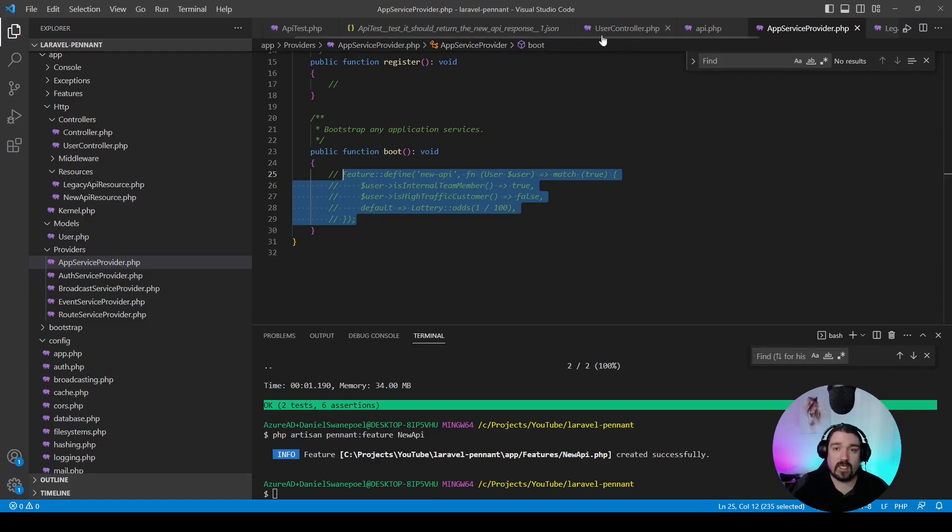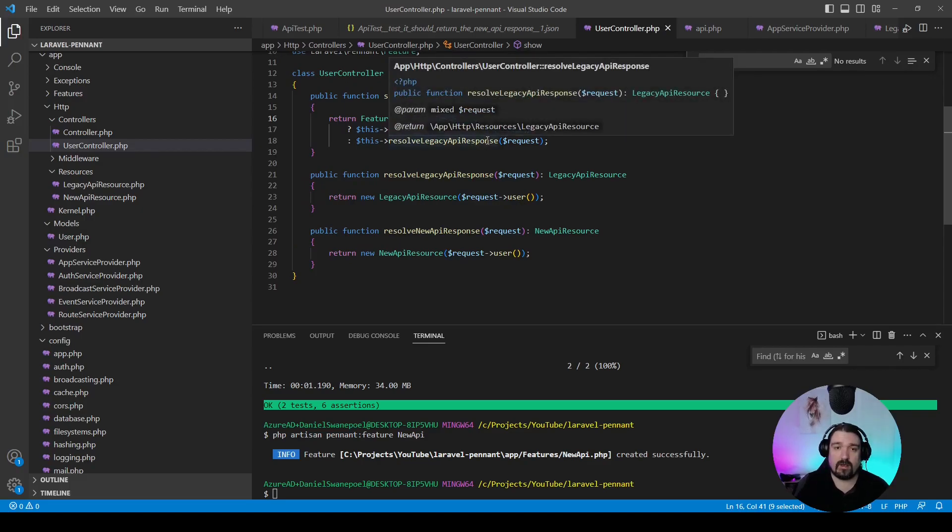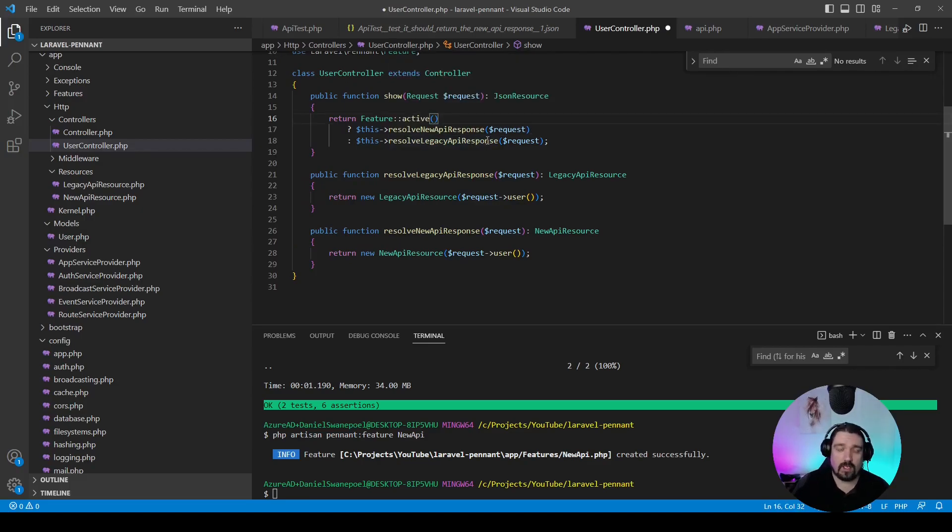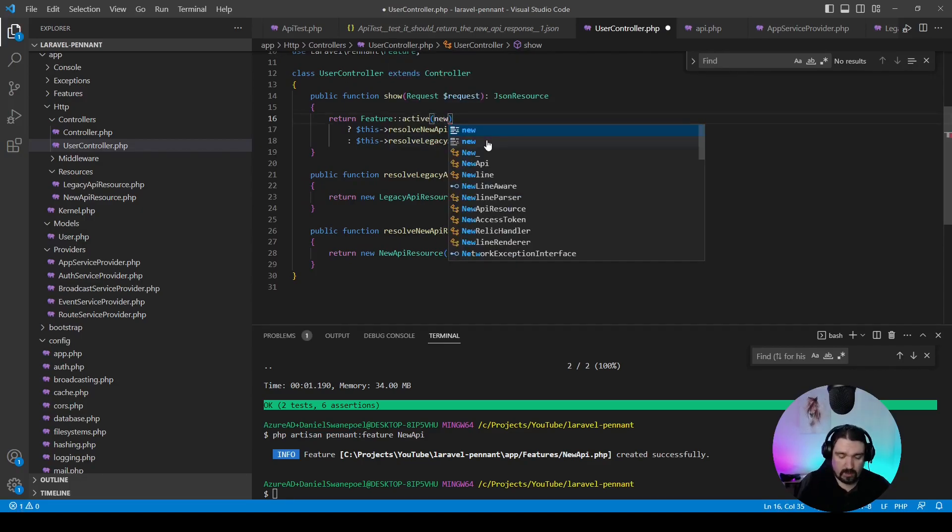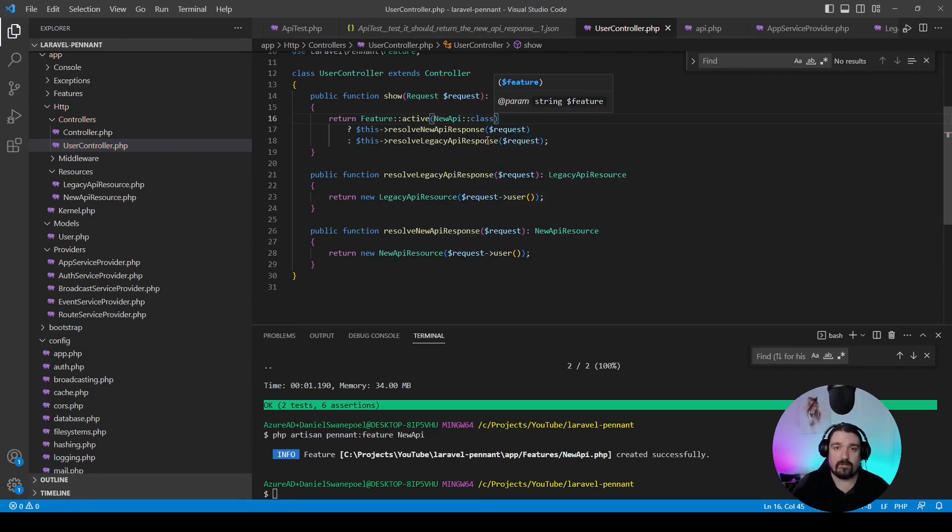And the second thing that we need to do is in the user controller, where we check the flag. Instead of a string, we now implement the class name itself.